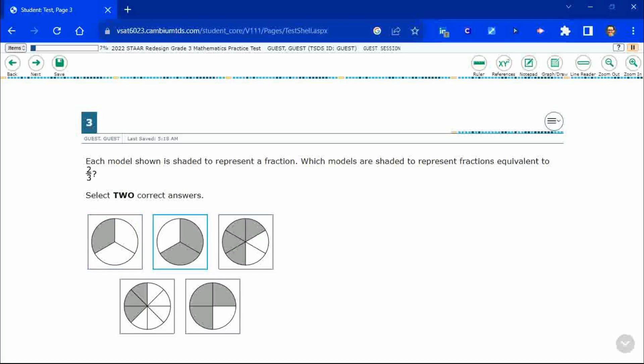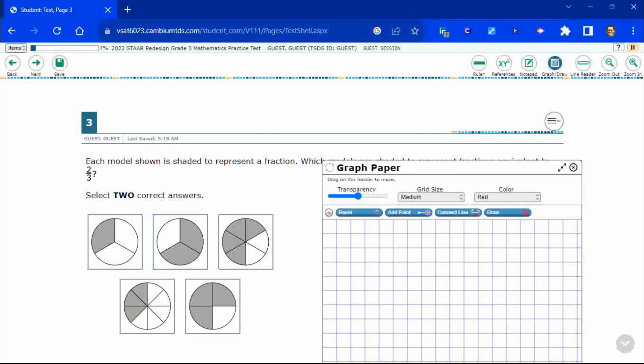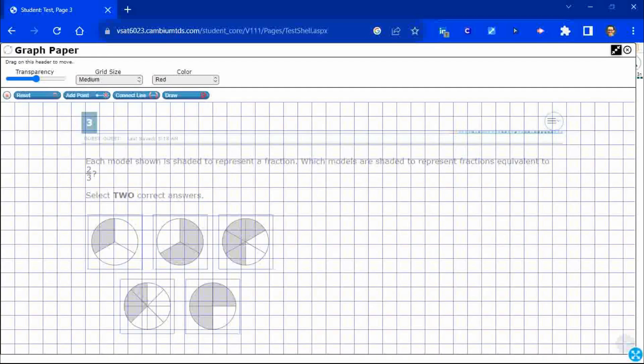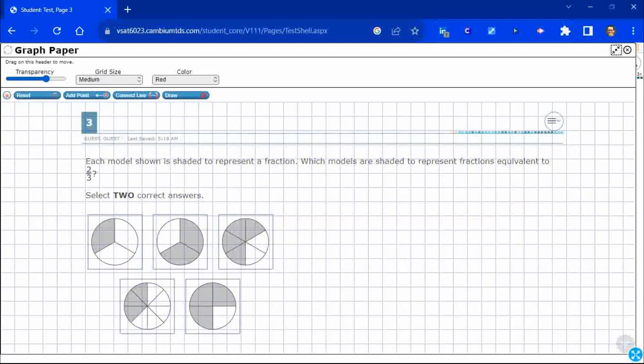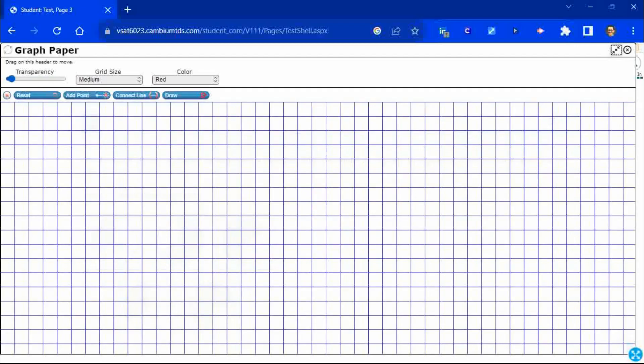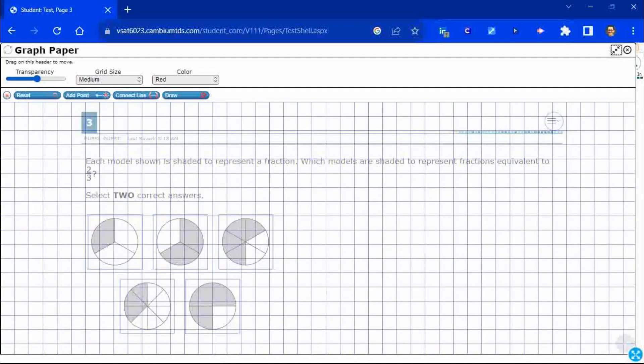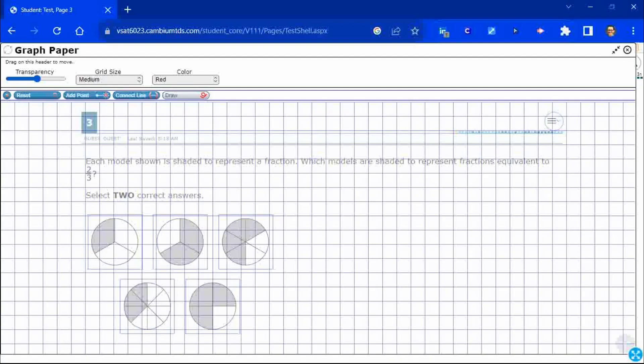So let's look at the problem. How are we going to solve this? Well, we're going to bring up our graph paper here. Let's make it big. Look at this. We can draw all over this. We can change the transparency if we need to. We can even change the grid lines. We can do points and connections, but I think drawing is usually the best.